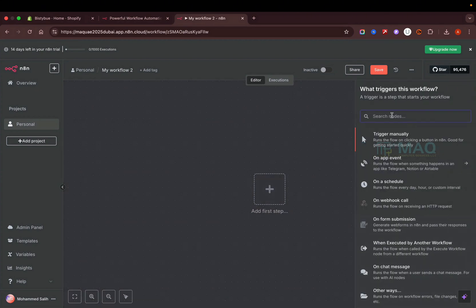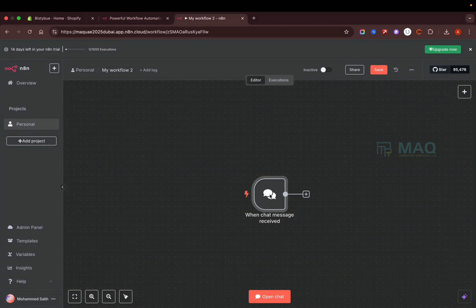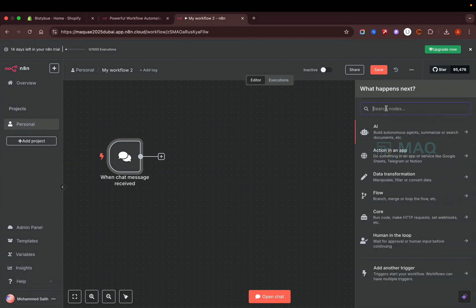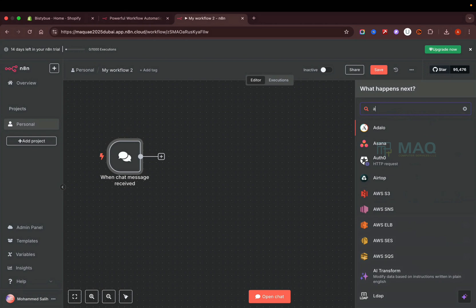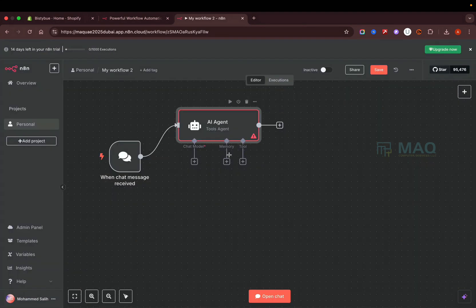To get started, click on 'Create Workflow' and you'll be taken to a workspace where you can build your AI automation. In this tutorial I'm going to use the chat interface. Click on the button and it will open a window — just type 'chat trigger'. This is the input node: whenever we ask something, it will display the answer accordingly.